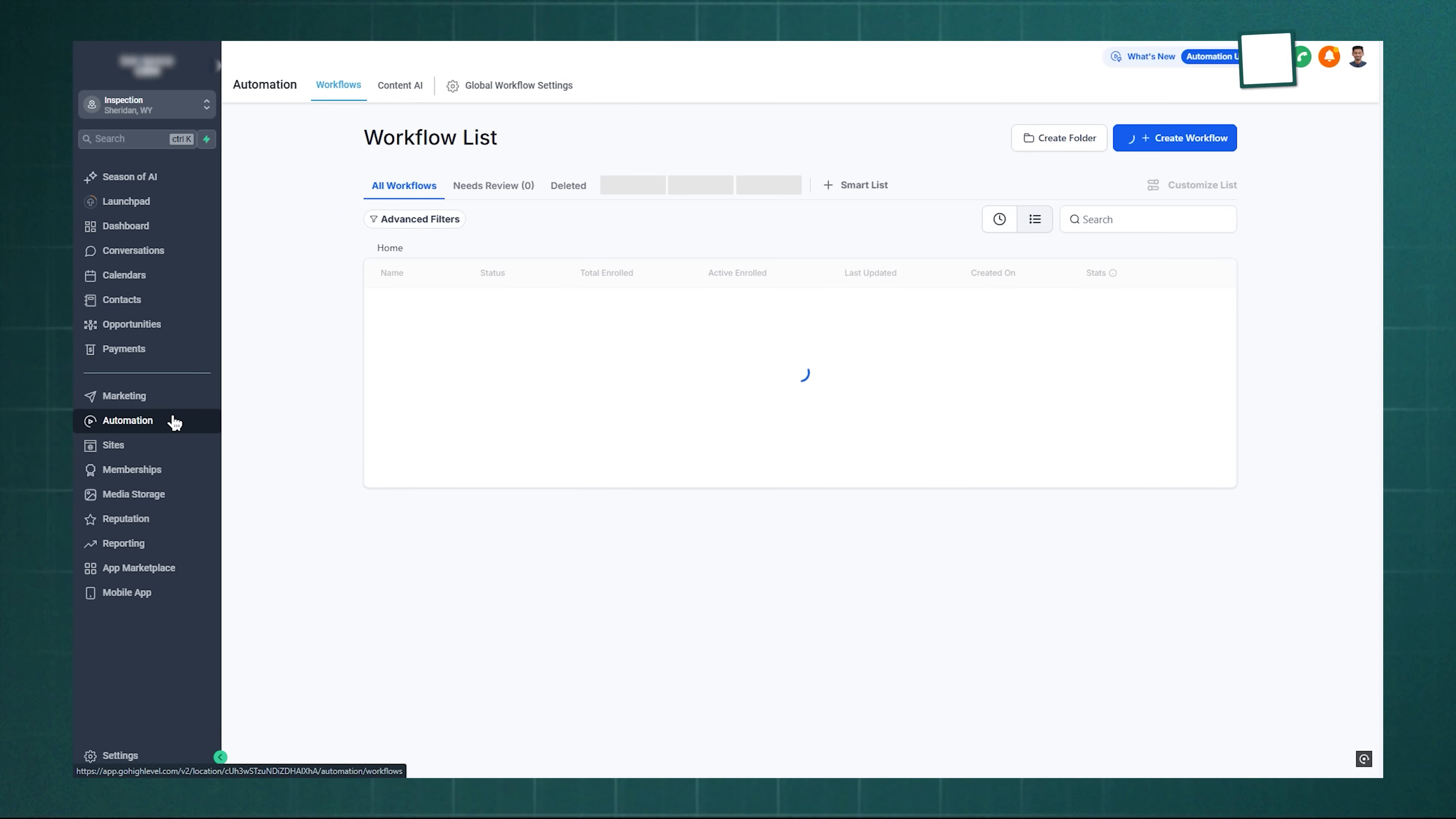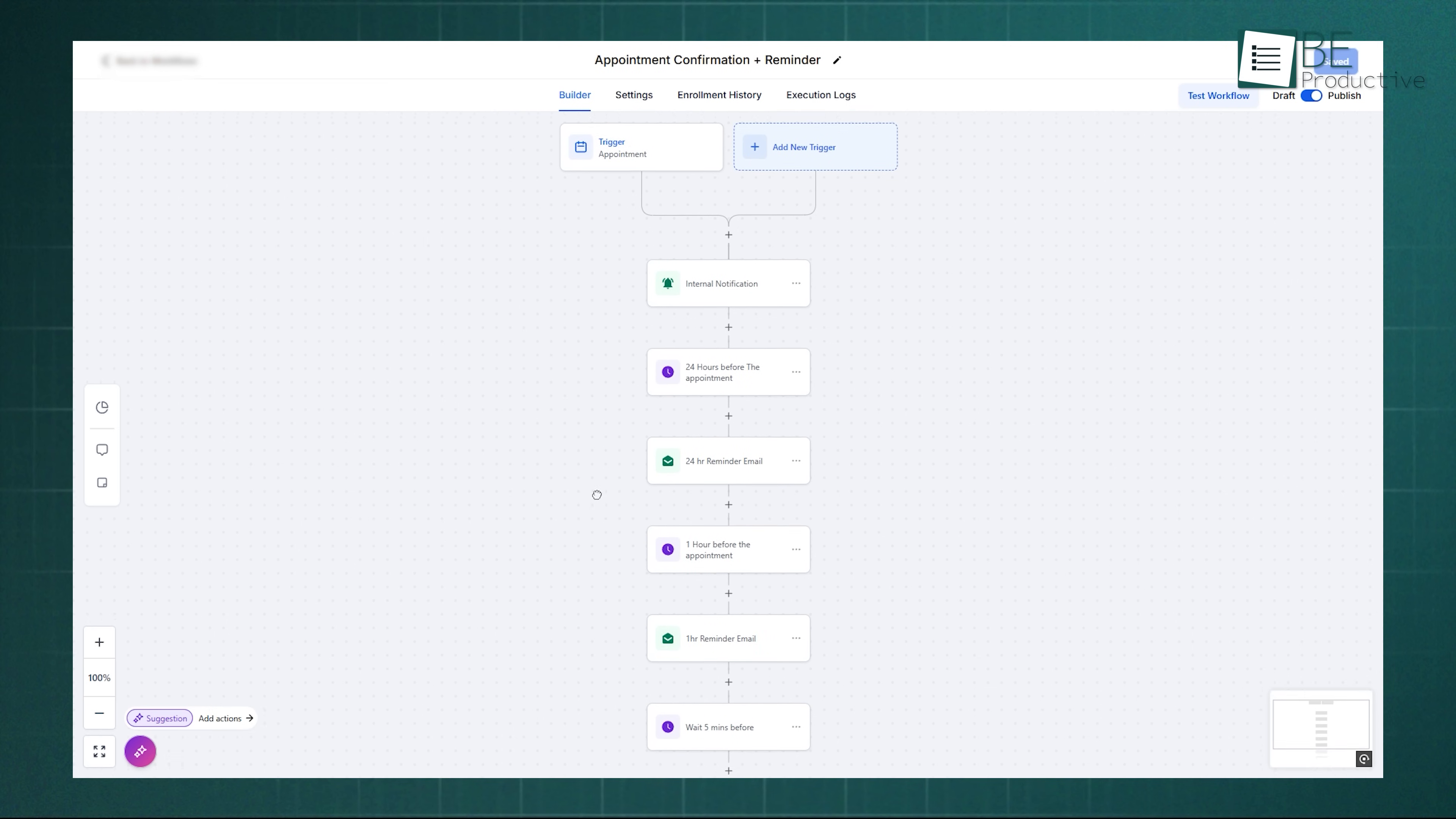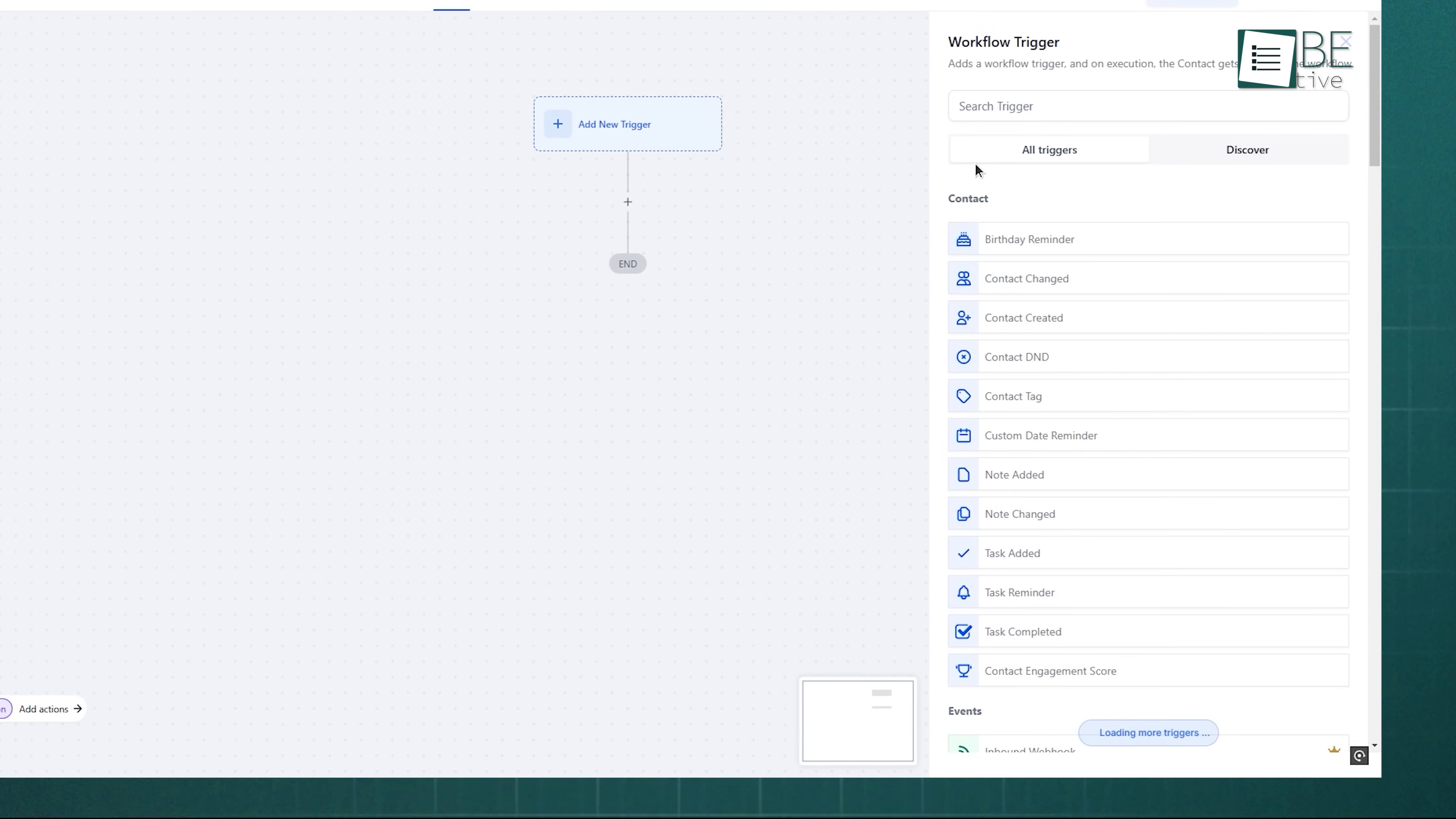Automation is where Go High Level takes the level higher. Using the Workflow Builder, you can set up processes that run on their own. To start, go to Automations, hit Create Workflow, and choose a trigger, like a form submission or appointment booking.